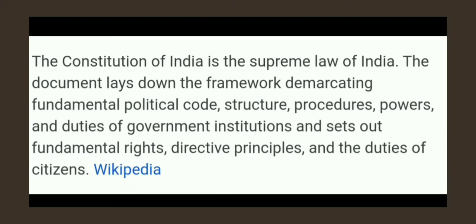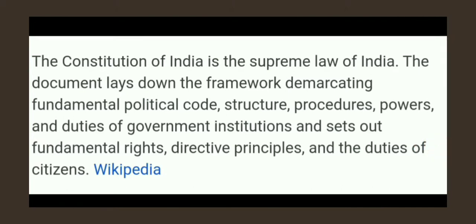The Constitution of India is the supreme law of India — it is the highest law. The document lays down the framework of government, covering fundamental political code, structure, procedures, powers and duties of government and institutions, and sets out fundamental rights, directive principles, and the duties of the citizens.